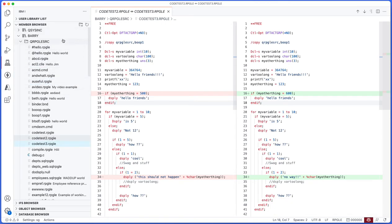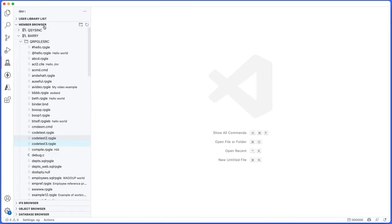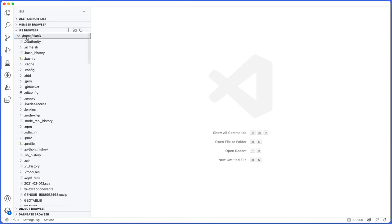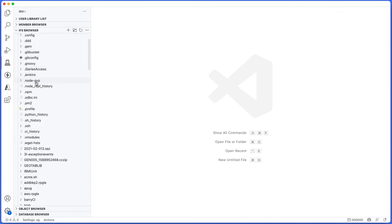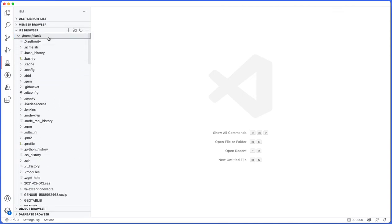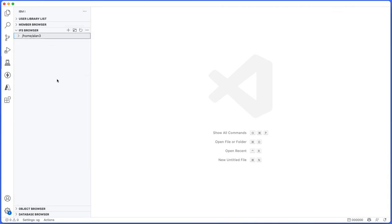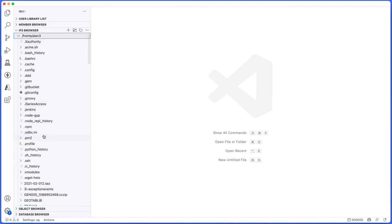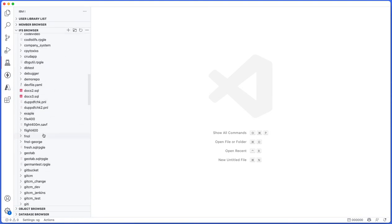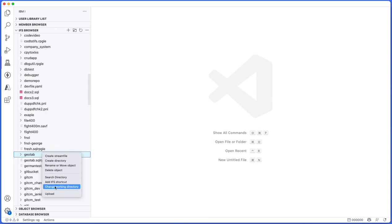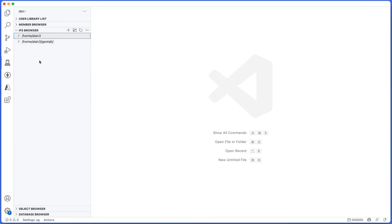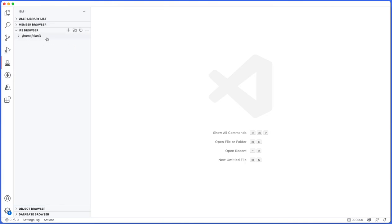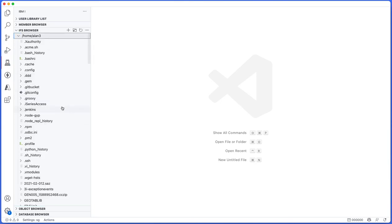That is kind of the basics of the member browser. It's very cool, very simple to use. We'll just go ahead and close that off because now we're going to take a look at the IFS browser. Much like the member browser, it is consisted initially of shortcuts with your home directory or your working directory as your initial shortcut. You can add new shortcuts by pressing the plus button or you can remove shortcuts by using the minus button. For example, if I want to add a different shortcut to a different folder like geotab and I say add IFS shortcut, now it appears as its own directory and I can remove it again.